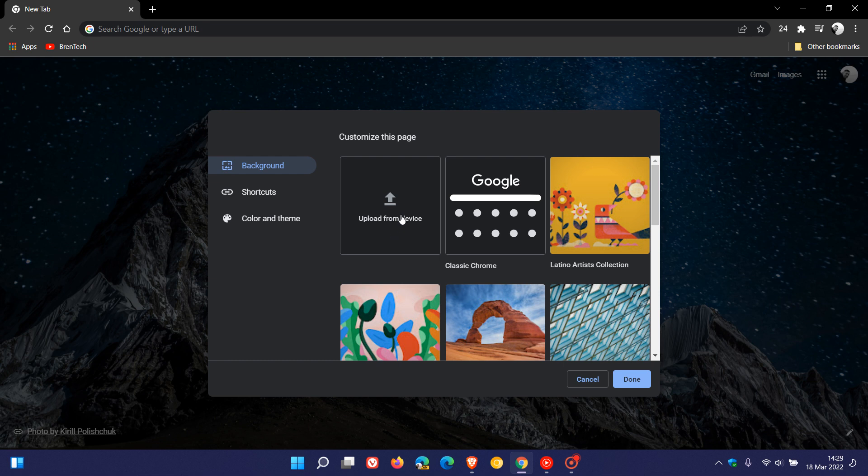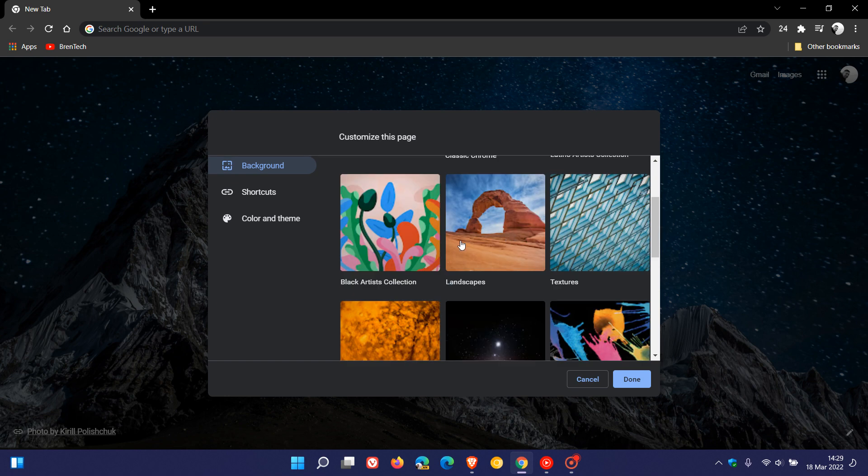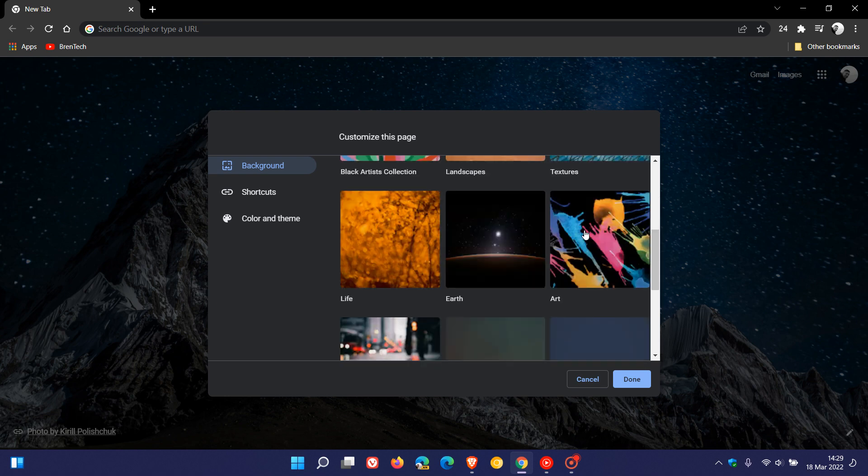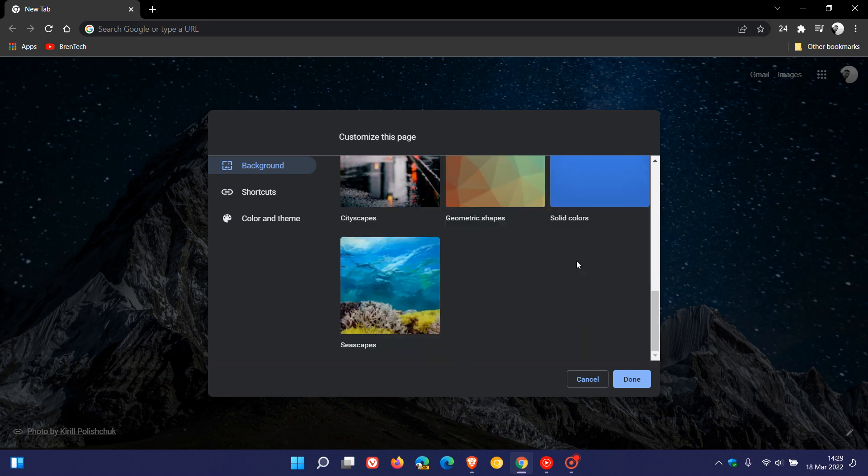Here we have a couple of options. You can upload an image or picture from your device, you can use Classic Chrome, and here you have a couple of selections of different images. As an example, just to mention some: Latino Artists Collection, Landscapes—I like to use Landscapes personally—Textures, Art, Solid Colors, Seascapes, just to mention a couple.